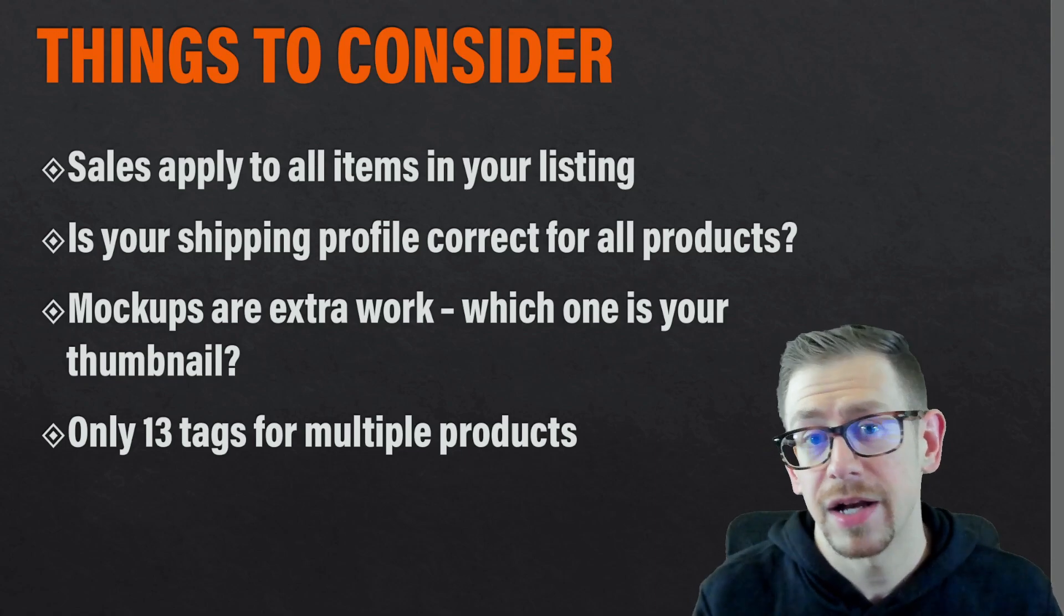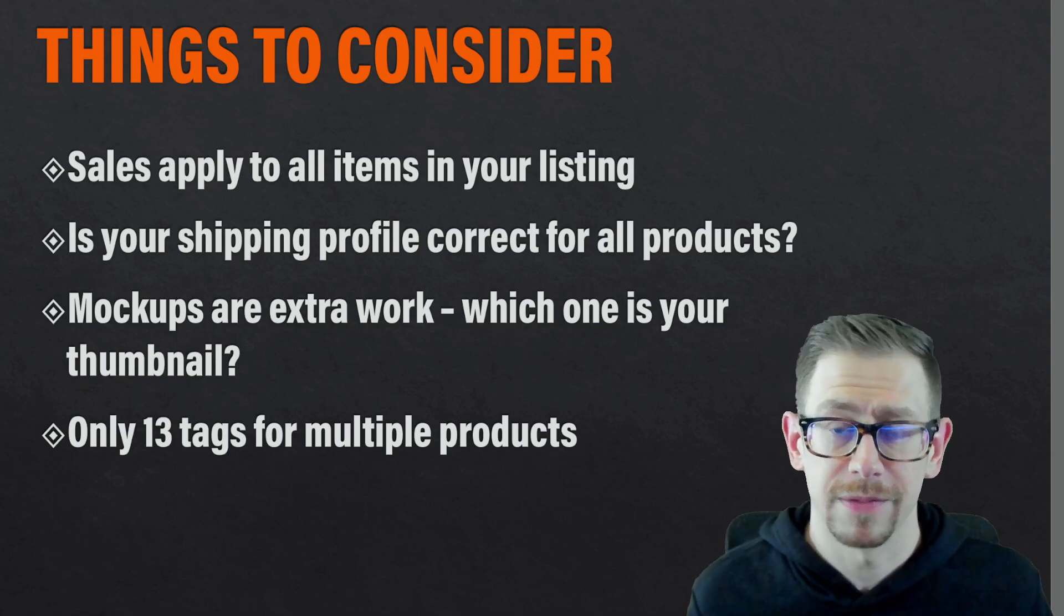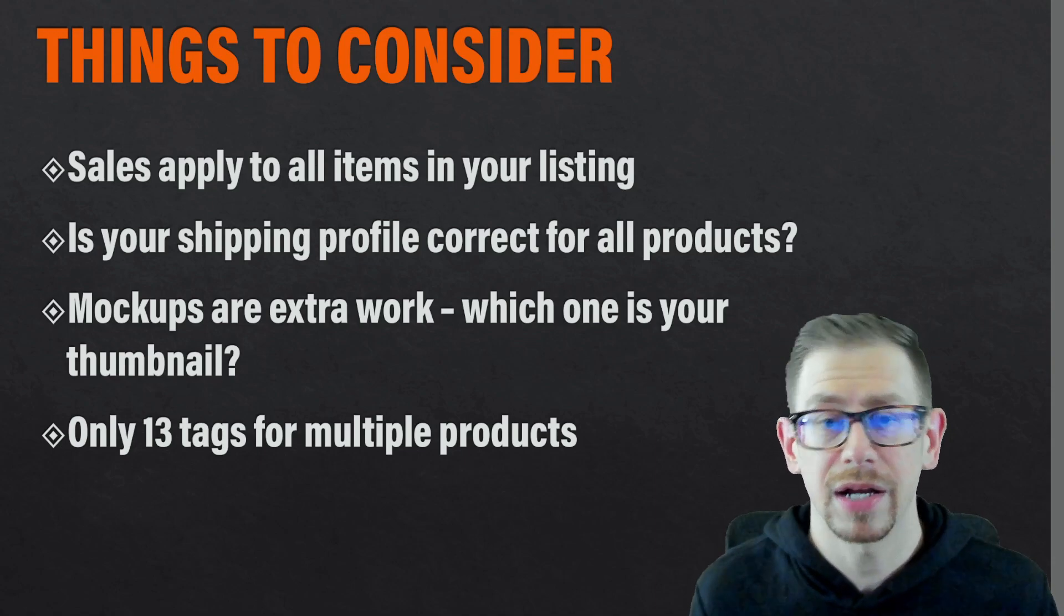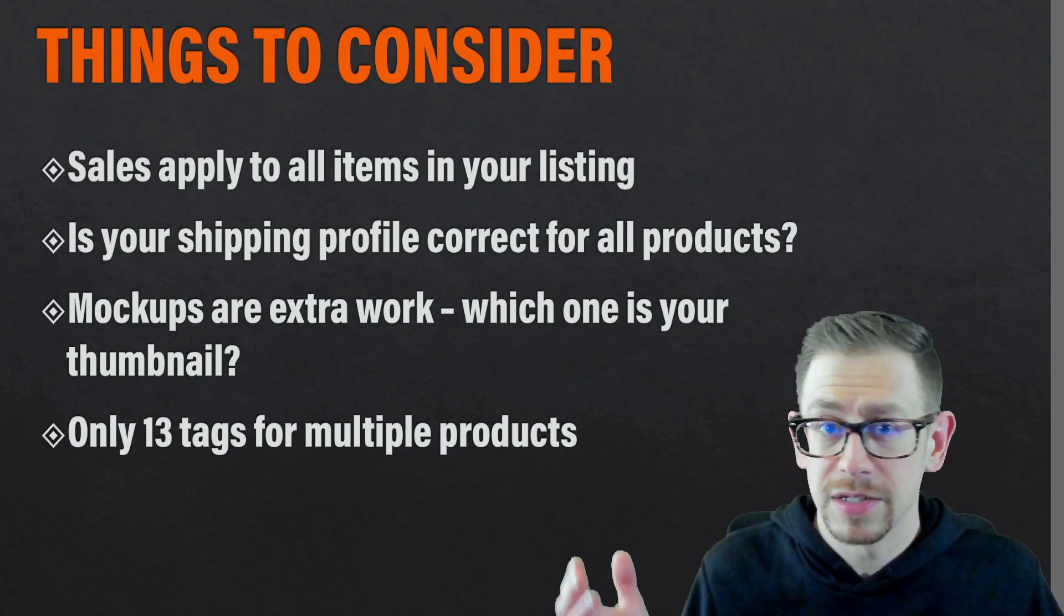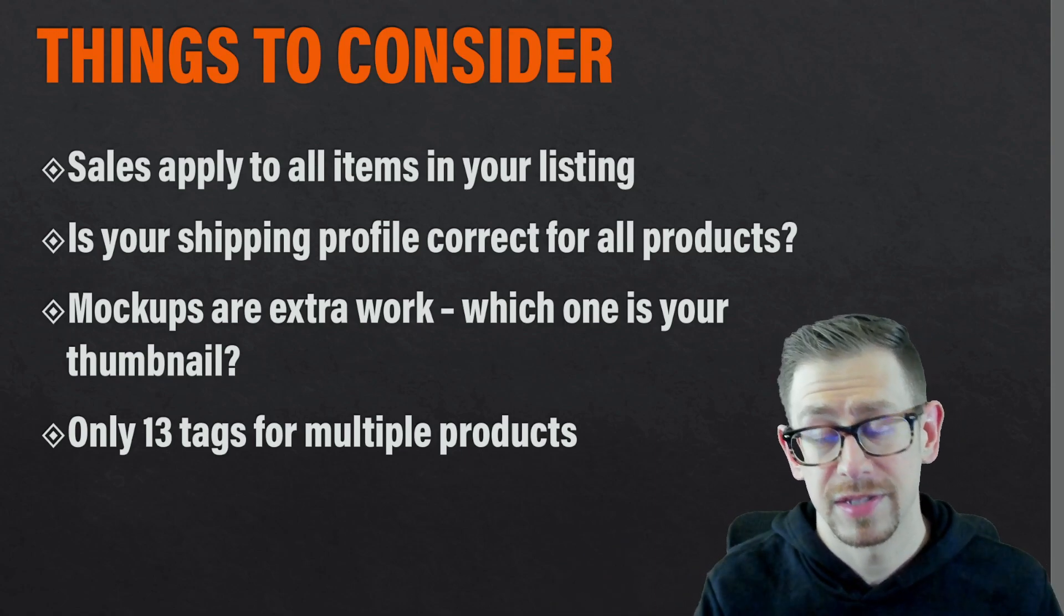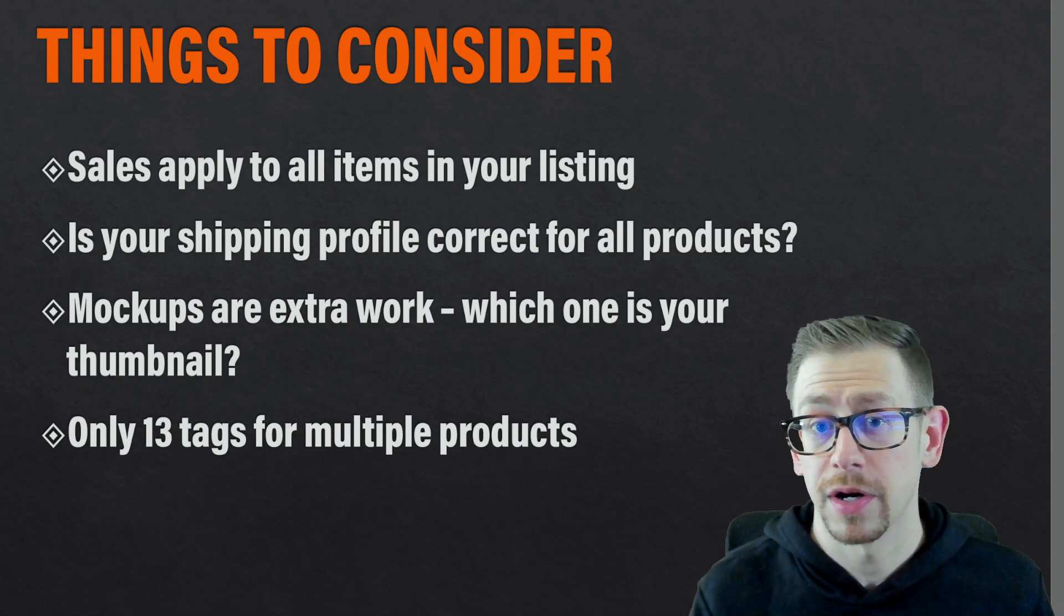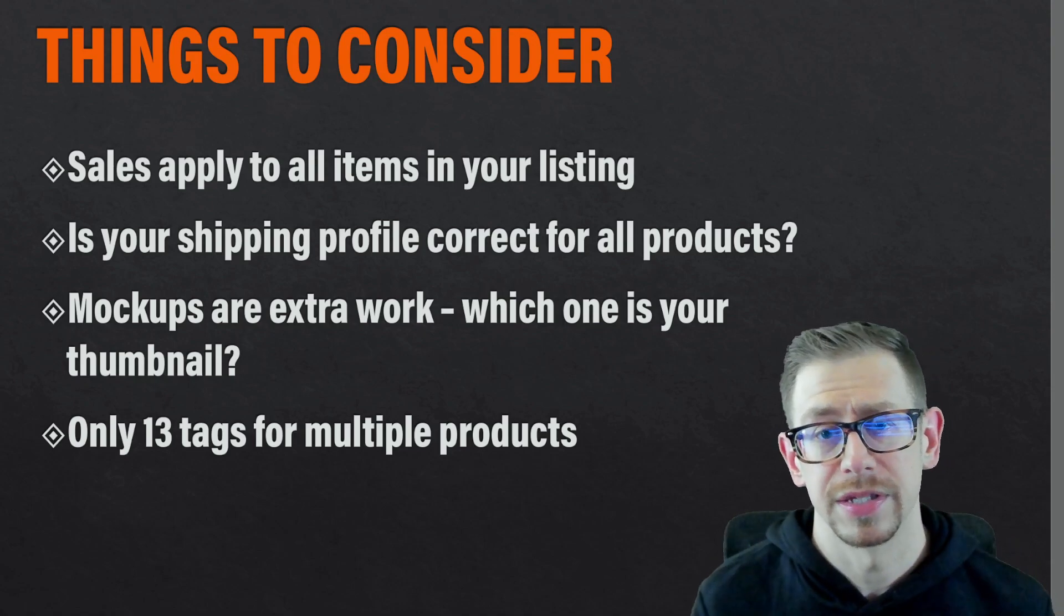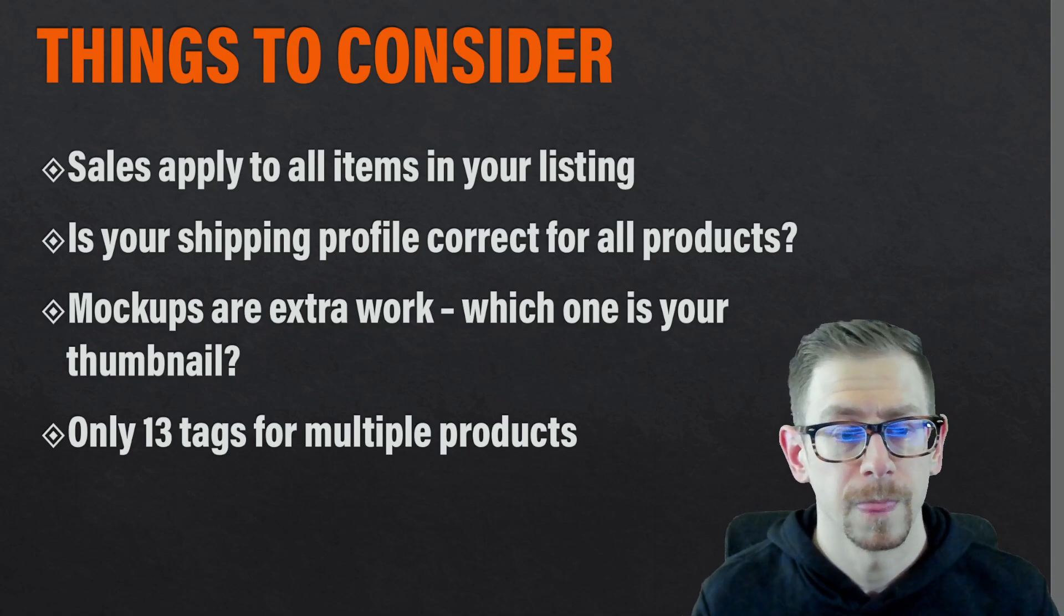Next is the mockup situation. So the more products you have in a listing, the more complicated the mockups can get because Etsy only lets you do 10 mockup images per listing. So if you have multiple products, you need to somehow showcase all of those products as well as having size and color charts that explain the different variations to your customer. And so the mockups for these listings can get a little complicated and cause a little bit more manual work for you.